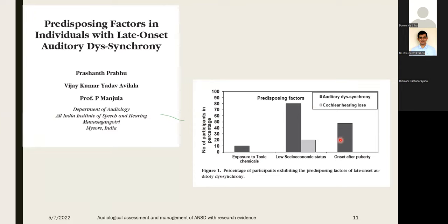Another common finding was onset of puberty — especially in females after the start of their menstrual cycle, most reported auditory neuropathy spectrum disorder. Perhaps hormonal changes trigger some kind of genetic disorder leading to ANSD. Another factor was exposure to toxic chemicals such as xylene, which is banned in Western countries but was used as a fertilizer in India. There was a study where xylene exposure led to ANSD in a scientist. Definitely there is a genetic involvement, but more studies are needed.